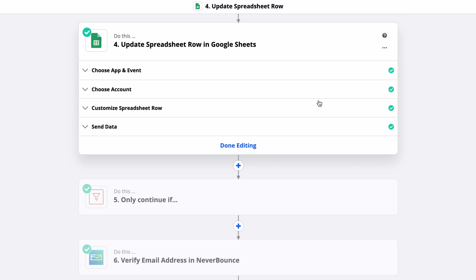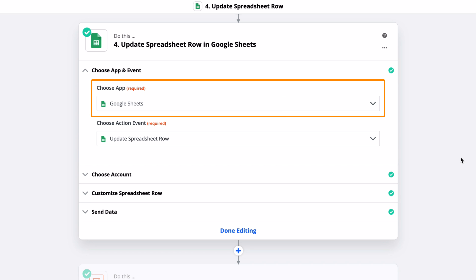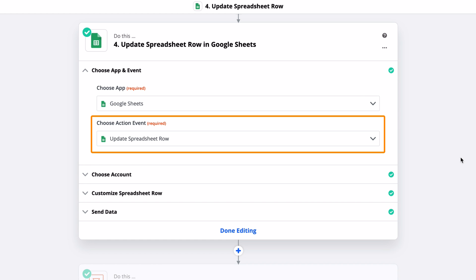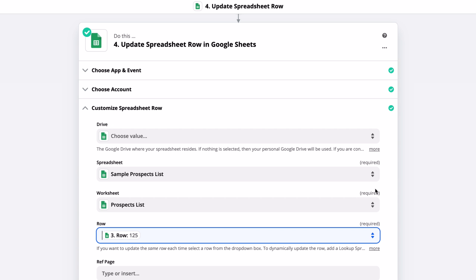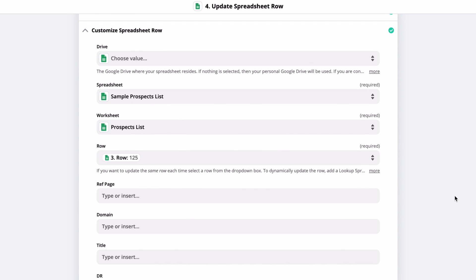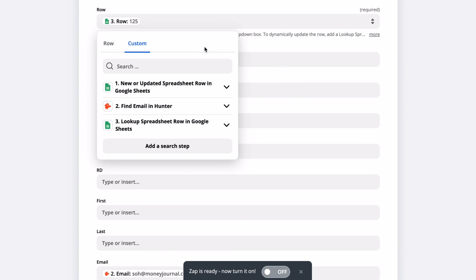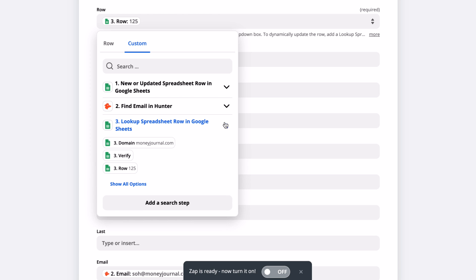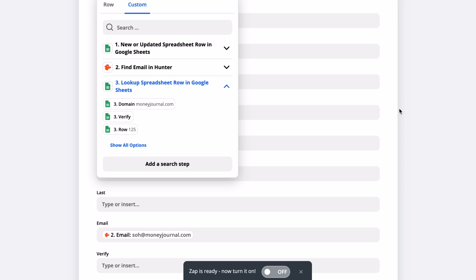Okay, so now we need to actually update the email into our spreadsheet. So I set up a new step and I've chosen Google Sheets as my app. And now that we're creating an action instead of a trigger, we have the option to update a spreadsheet row. So for our custom settings, I've selected my spreadsheet and worksheet as required. And for the row, you actually have to choose a custom value. So just click on the dropdown, then choose the custom tab, and then select the row from the third step. By doing this, Zapier will dynamically choose the row it's working on for future tasks.